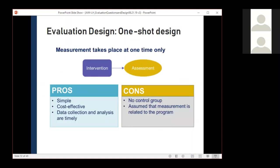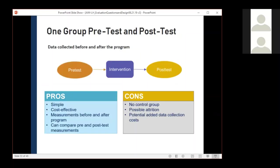In the one-shot design, we collect data on a single intervention or program, typically after the intervention. This is sometimes used at the end of a single training or event — for example, a post-survey to assess knowledge and attitudes at the end of a single training. However, in this situation there is no comparison group, and much of the time we're able to do a stronger pre-post design even with limited resources.